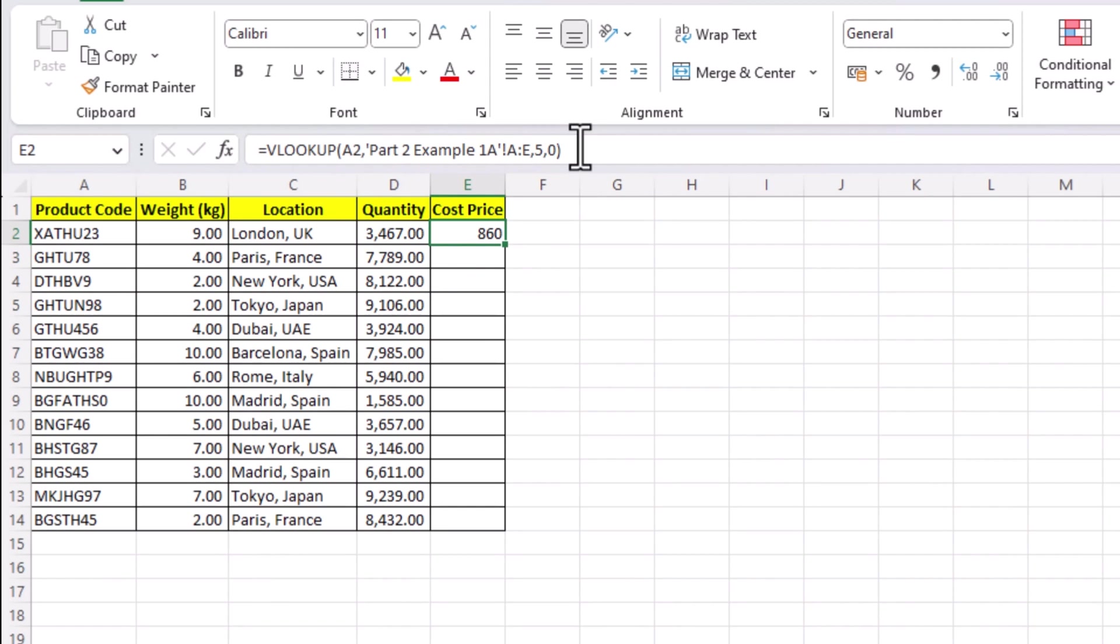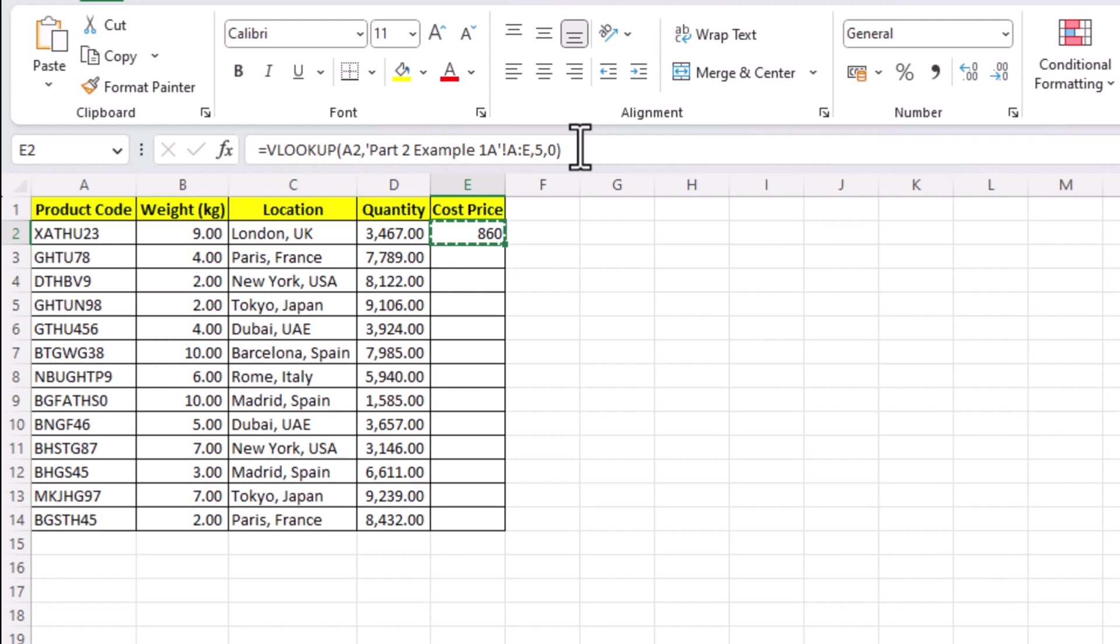Notice VLOOKUP has bought the number from the cell but not the dollar sign. That is because in our sheet here, this cell is not formatted as a currency but a general cell, so you may want to change it to your desired format later on. Now let's copy our formula to all the remaining cells and complete our task.